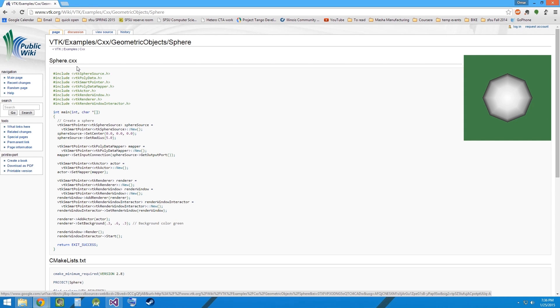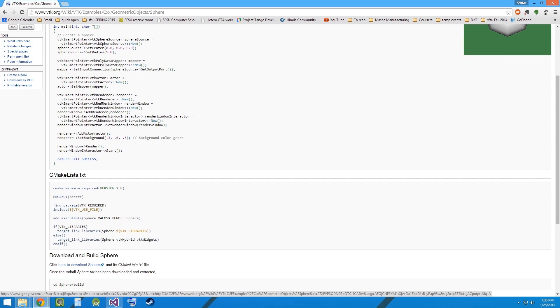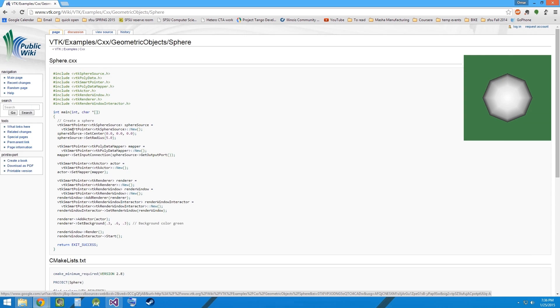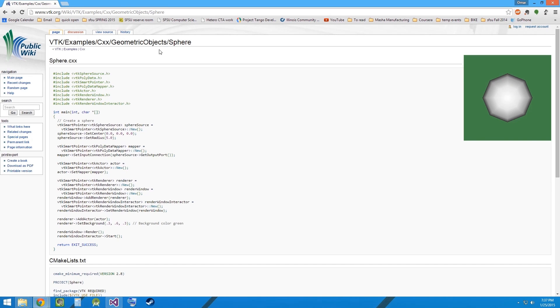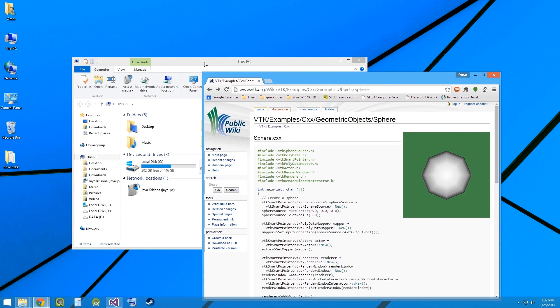This example has two files. The first one is a sphere.cxx file which is the main program which has C++ code inside it. The second file is used by CMake for building the project. It's called cmakeLists.txt. Let's go ahead and try to build this example.